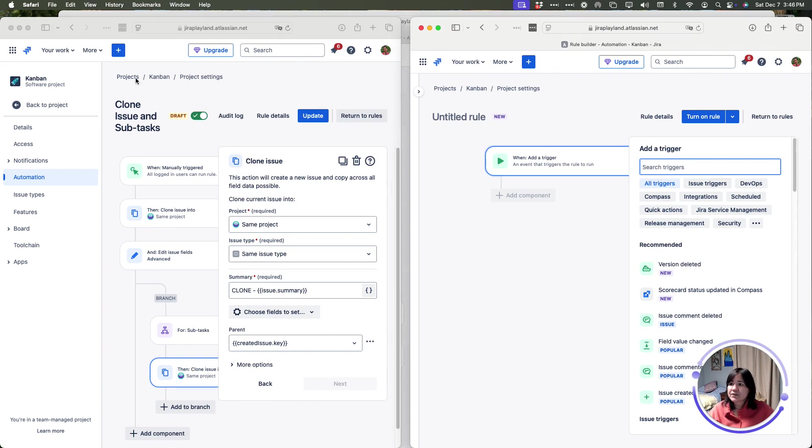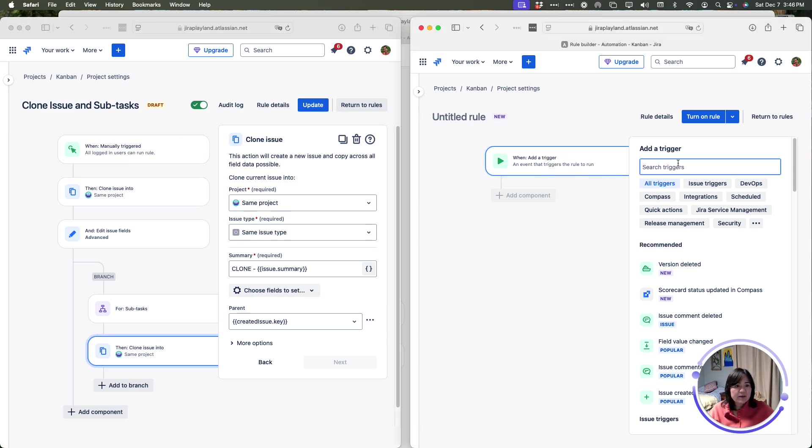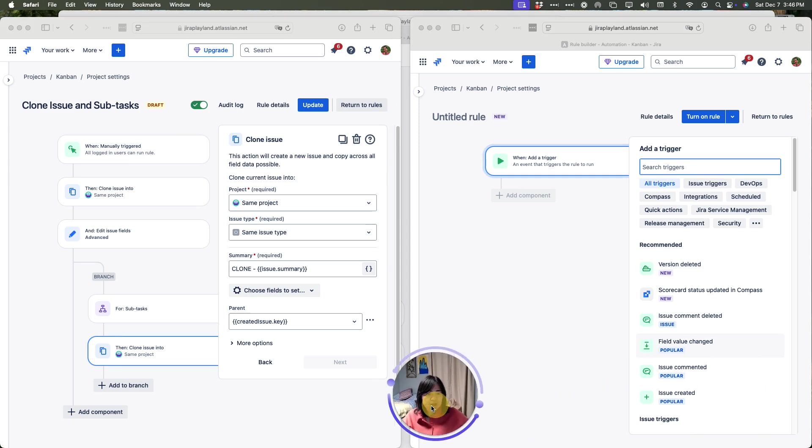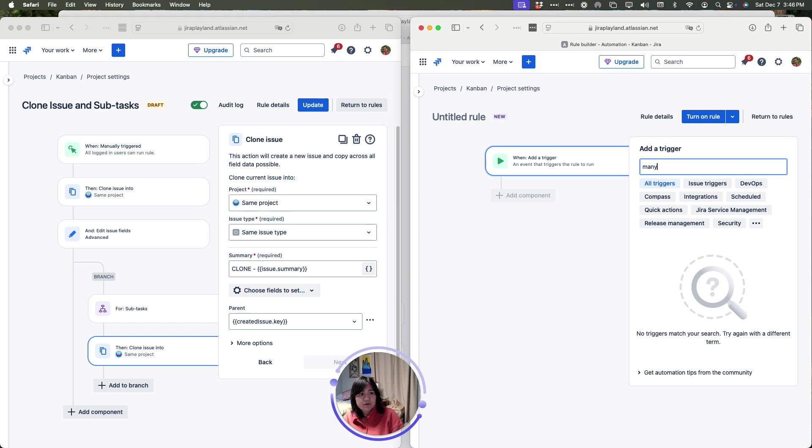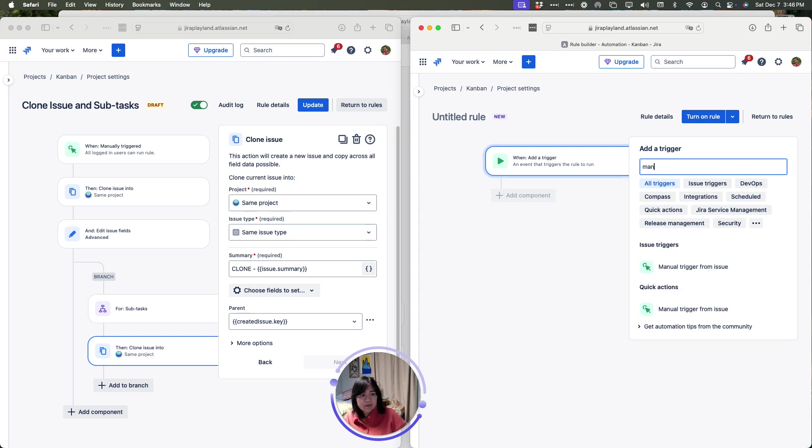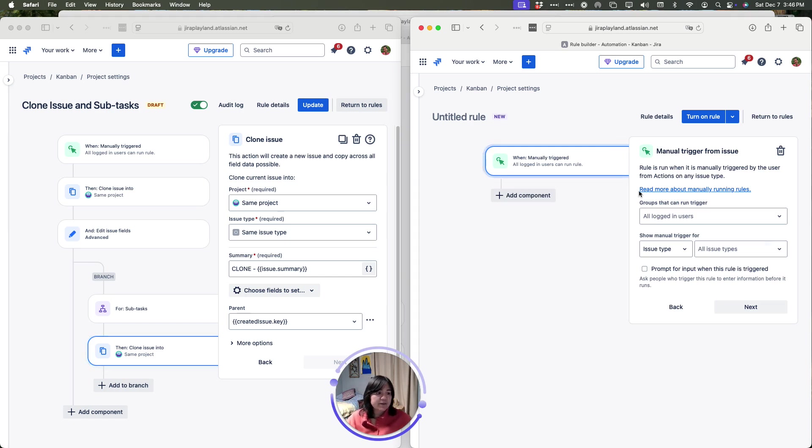What's the first thing that we are going to do? Like we mentioned earlier, the first part of this is creating a manual trigger. Right here in my trigger, I'm going to type manual and select it or I could have scrolled down that list and found the triggers myself.